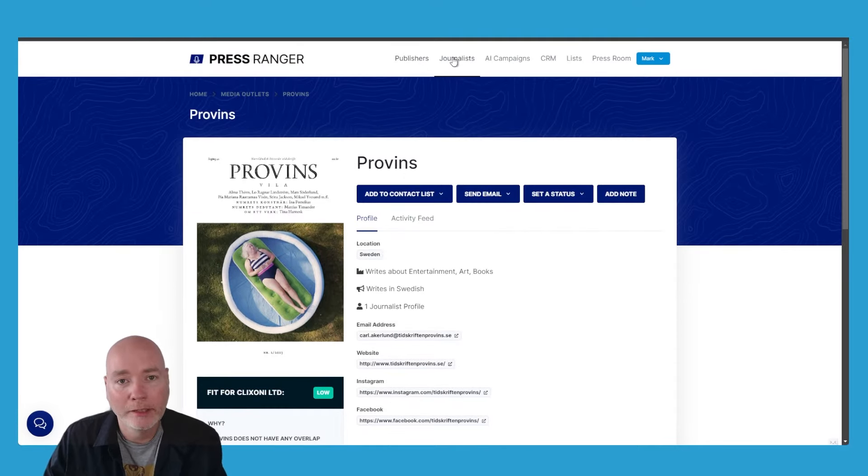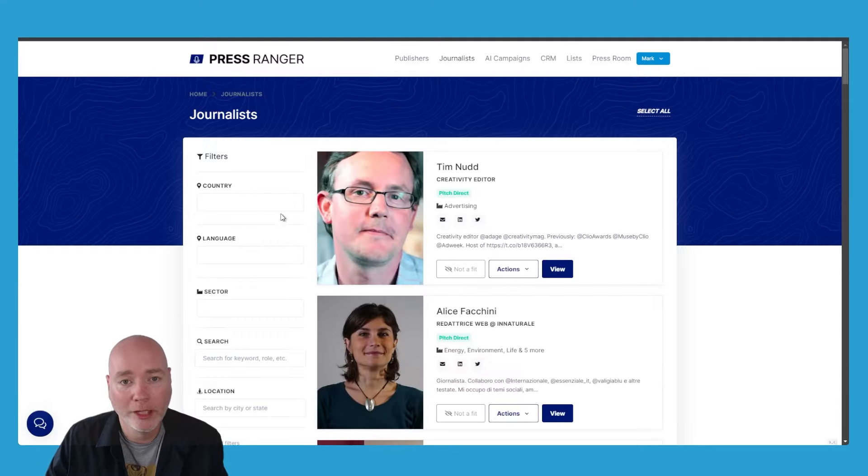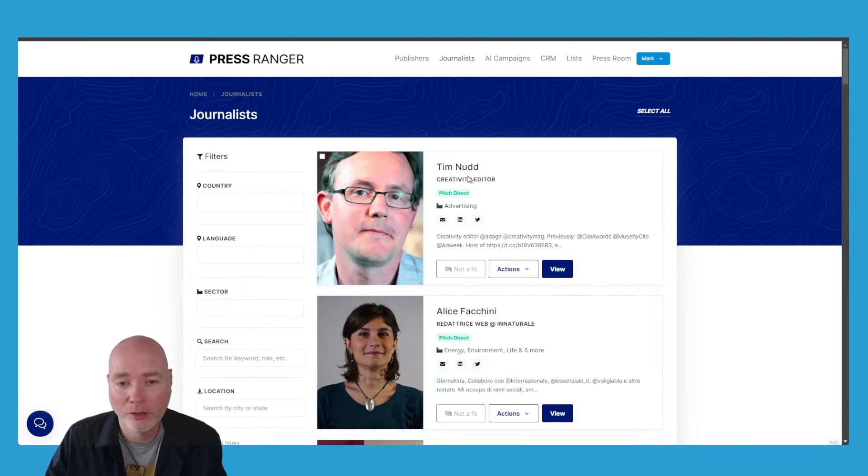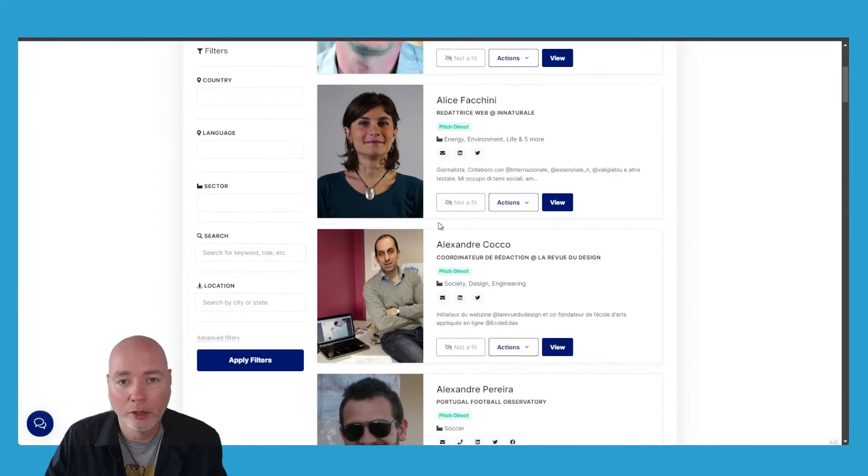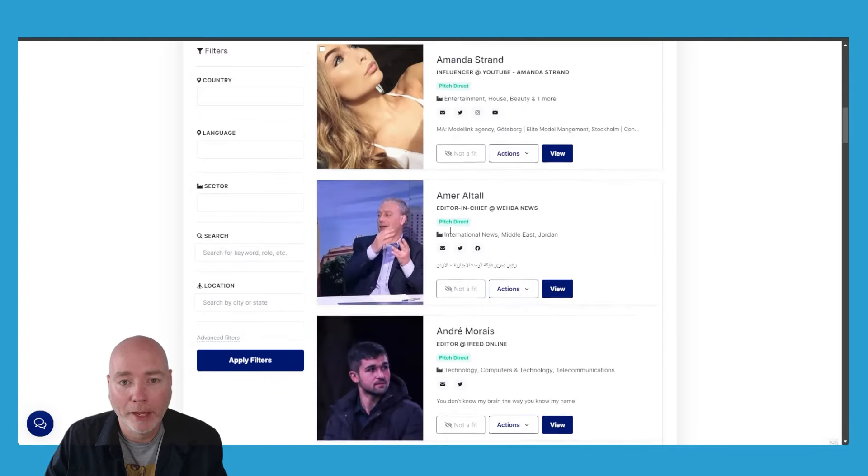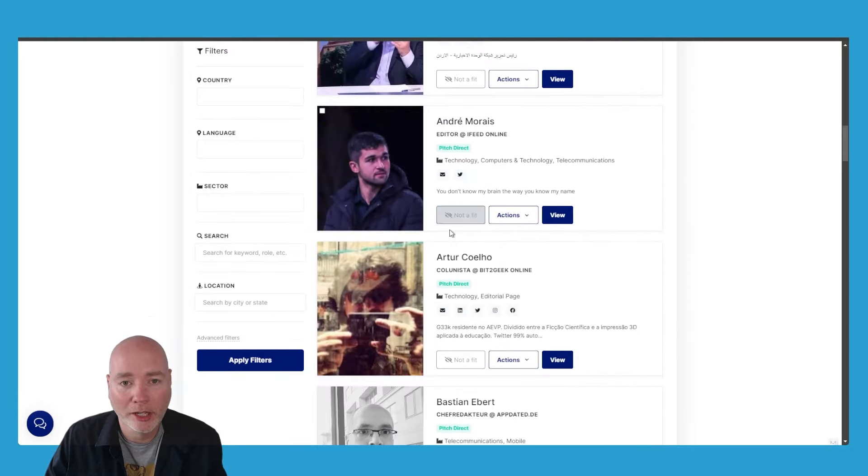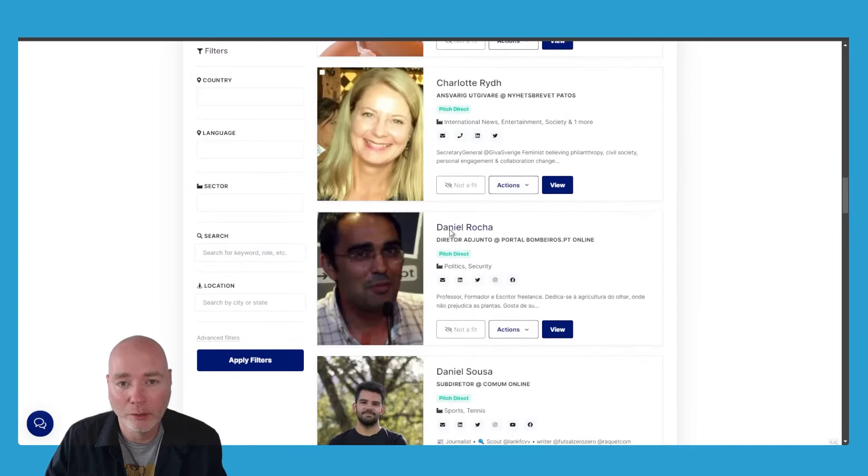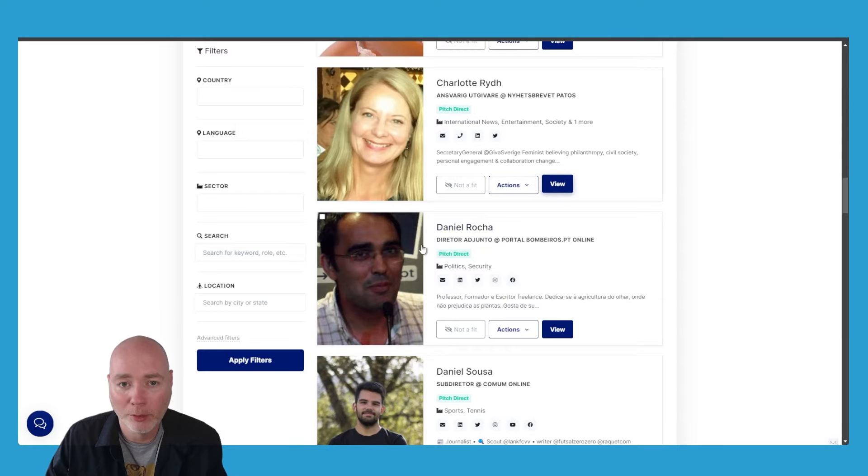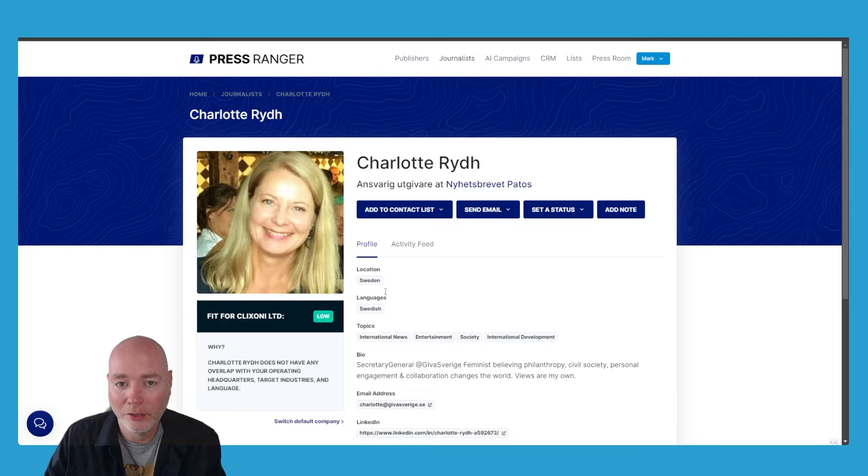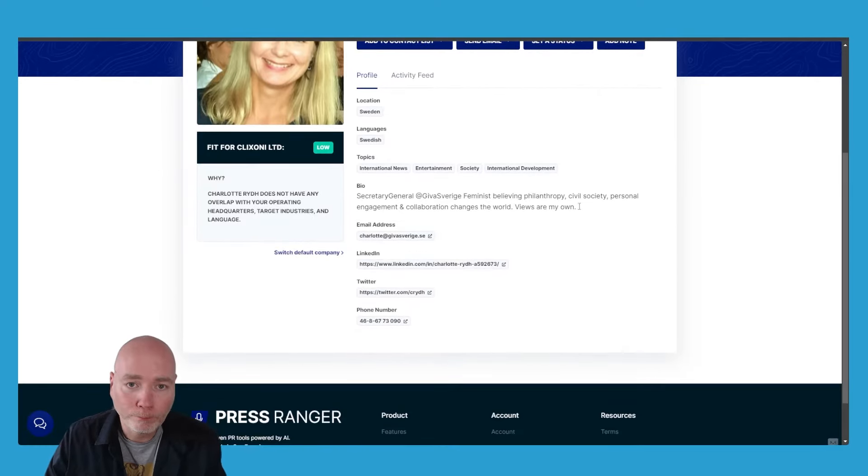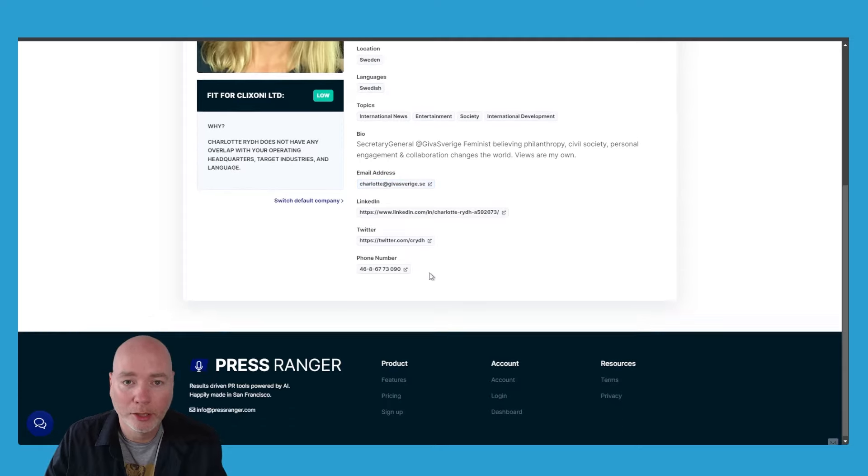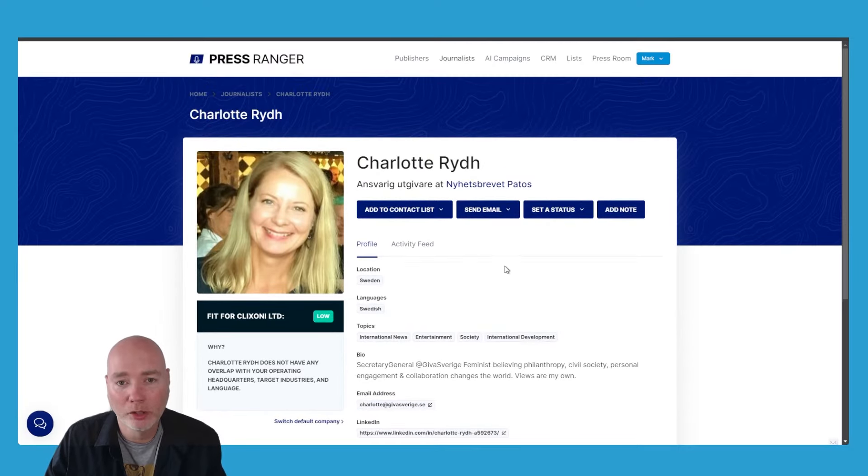The next element is a database of journalists. Again, you've got country, language, sector filters, and scrolling down you've got the fit rating. If you want to check out any of these particular journalists and see what they're up to, just like the publications, you can click in. Again, low fit because of these reasons, but we have the location, the language, what they're into, contact email address, and LinkedIn profile so you can go check them out.